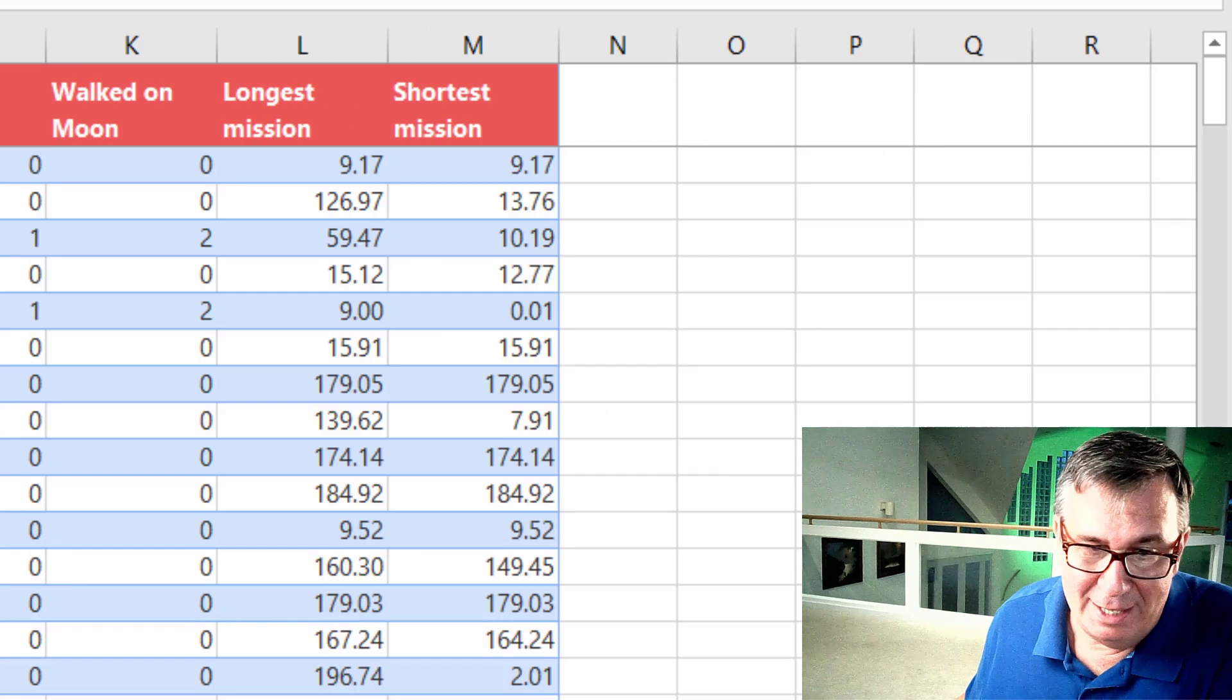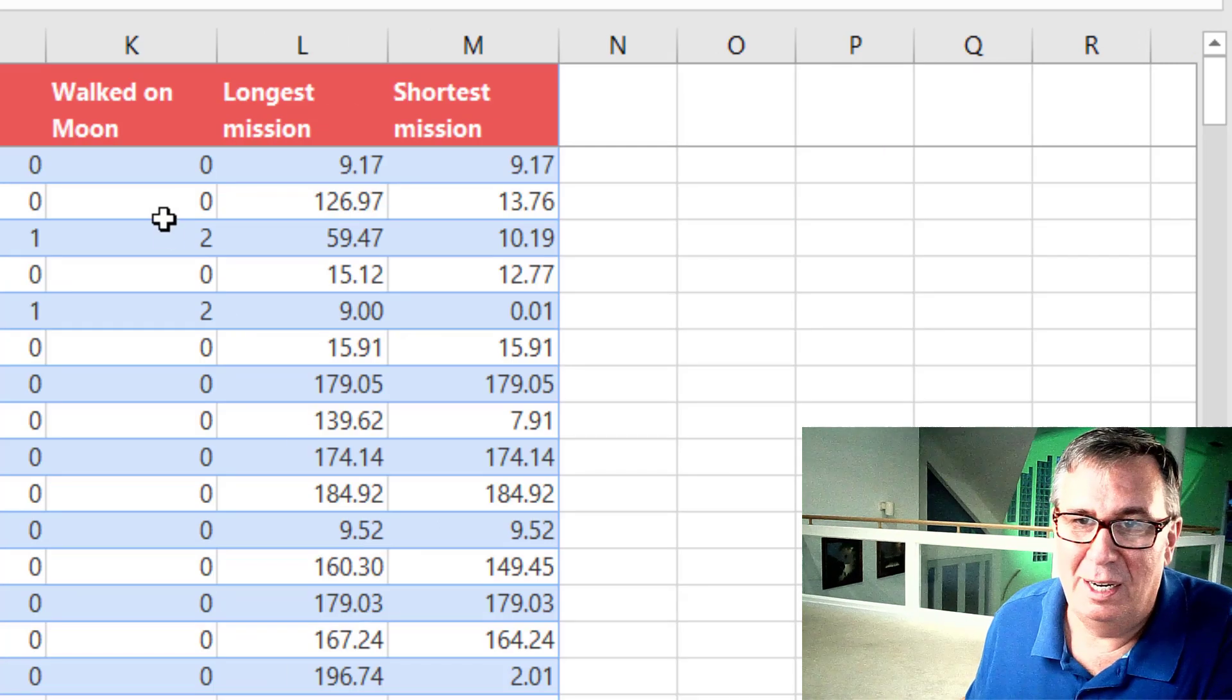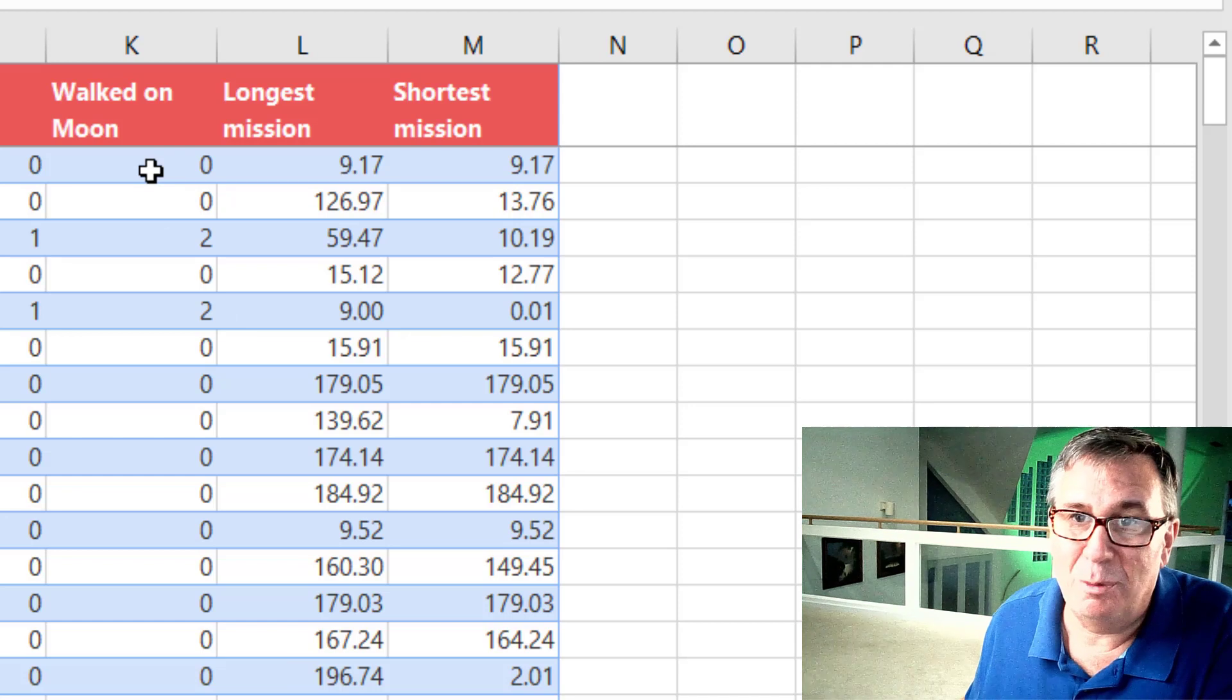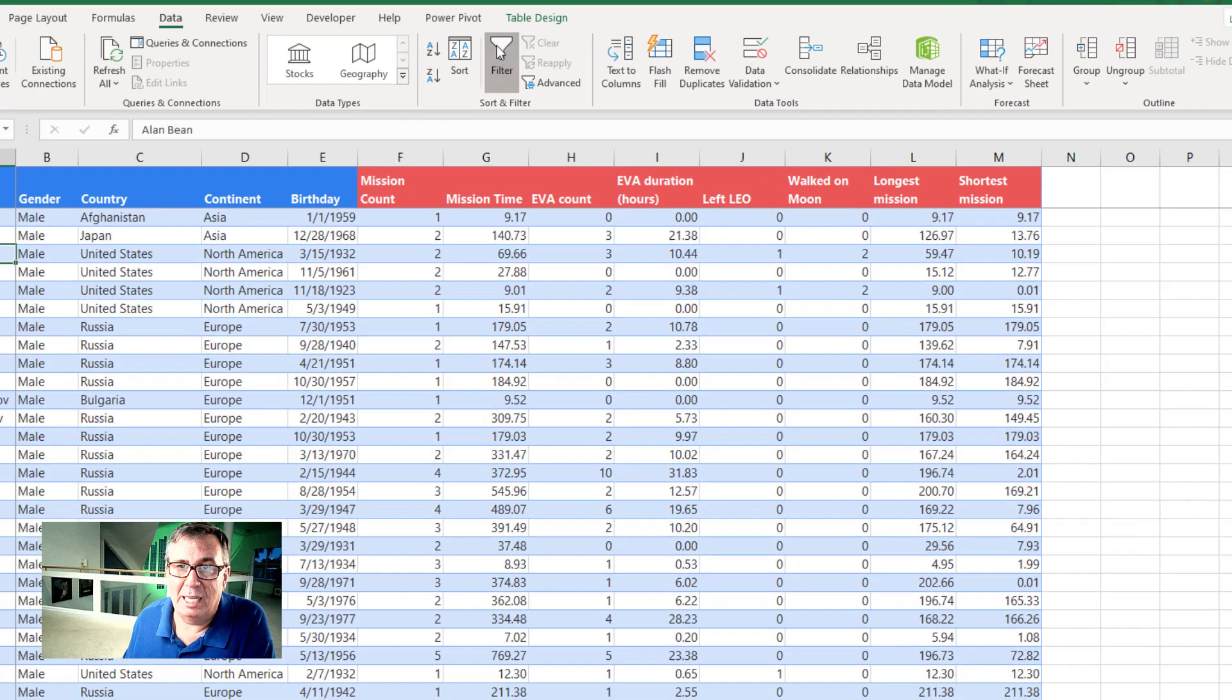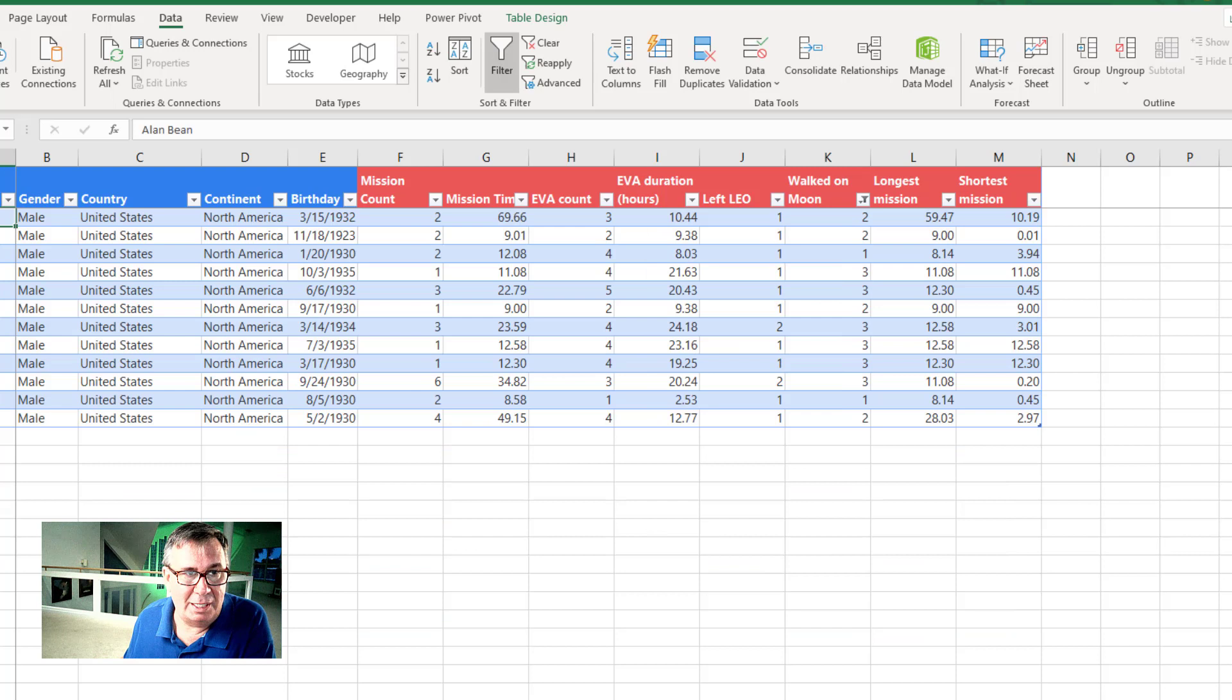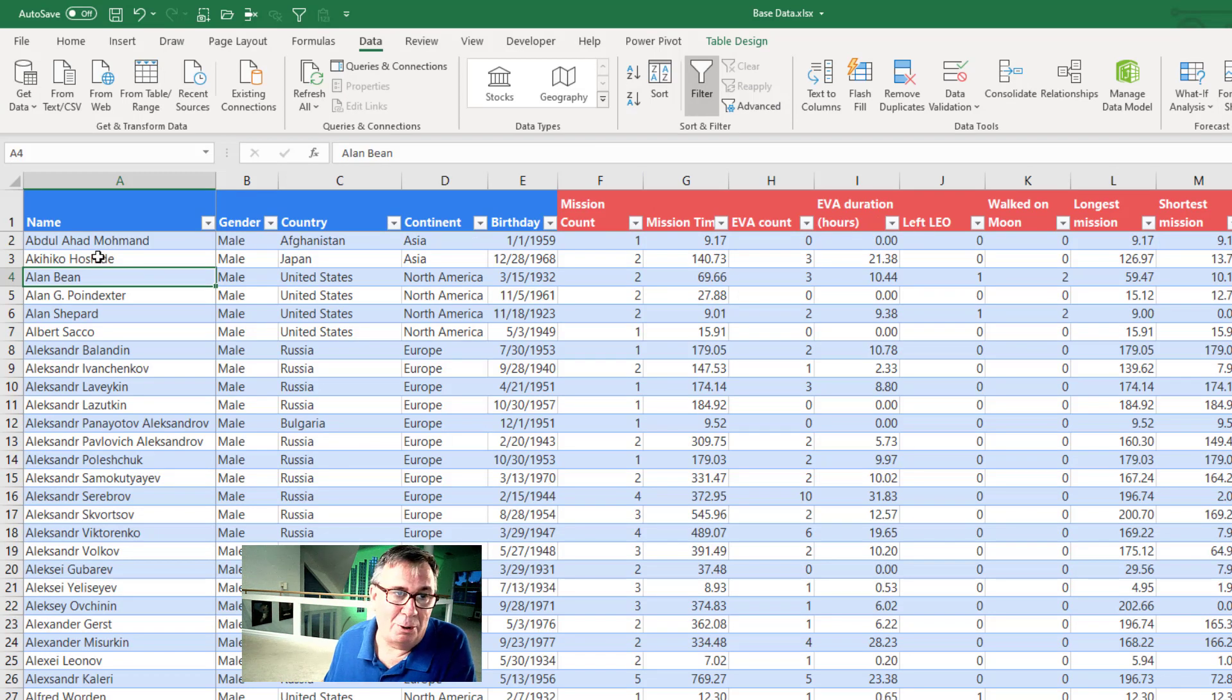Probably the easier way to go though is to come here to the space traveler sheet where Microsoft has very nicely created a summary for us. And we'll turn the filters on again here. Now if we would look for walked on the moon greater than zero, that's where you'll see the 12 people who have walked on the moon. But that's not what we're looking for. We're looking for the people who left low earth orbit.